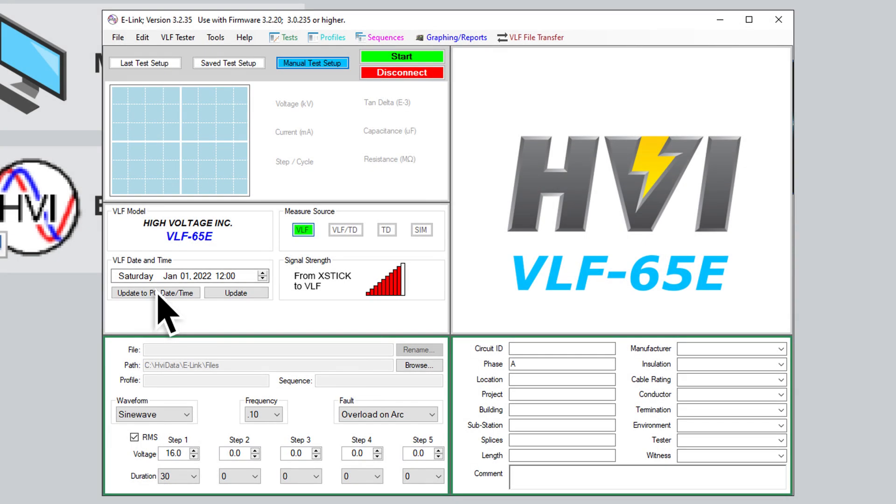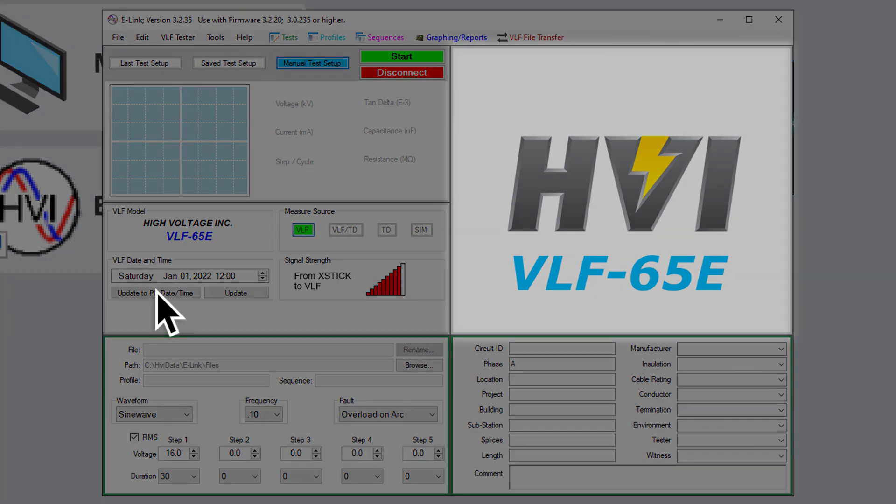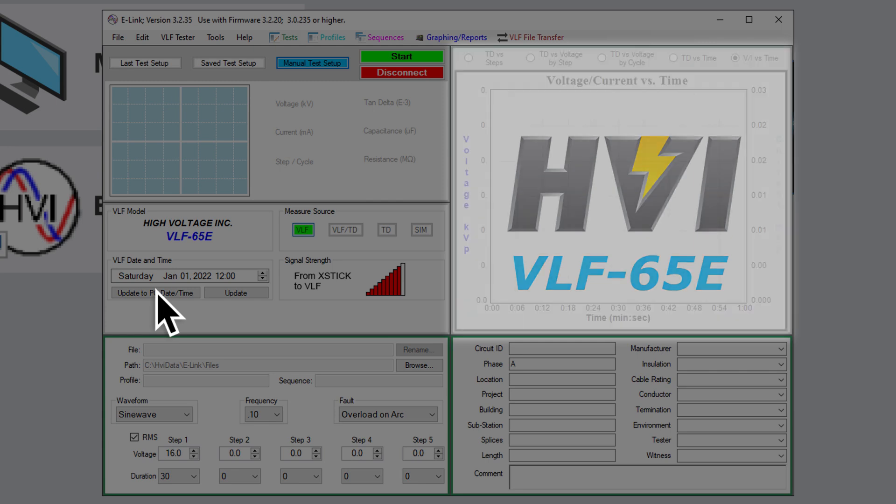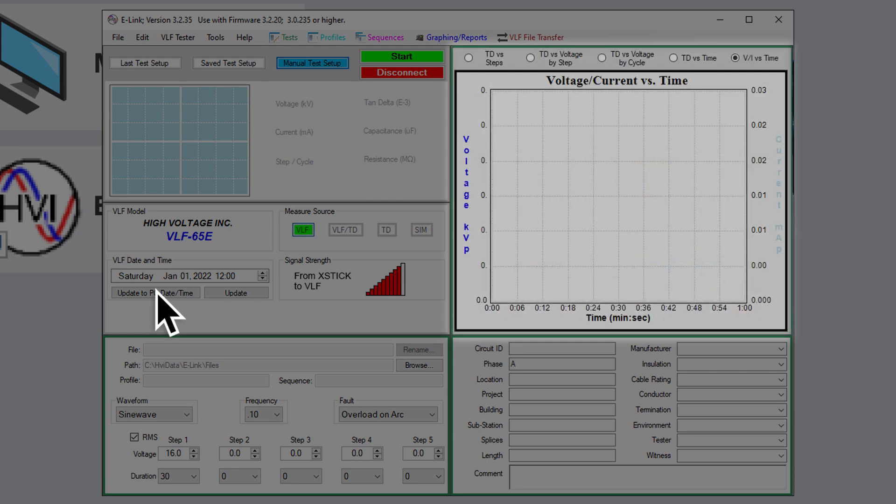Finally, above the Circuit Information screen, in the upper right, is the Logging Display screen. When you are beginning to set up a test, you will see the HVI logo and your VLF model displayed here. Once you begin a test, however, the Logging Display screen will log out different test results over time, or over the sequence of steps in the test.